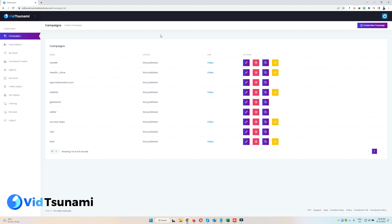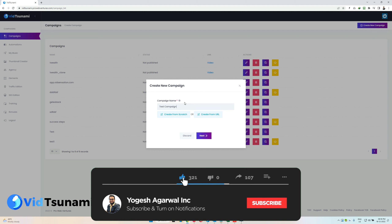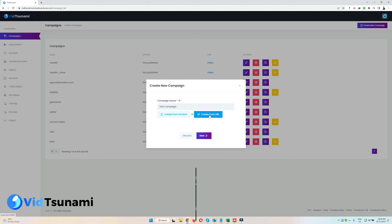To create a campaign, go to the top right corner of the screen and click on 'Create Campaign.' Enter the campaign name — I'll enter 'test campaign.' Now you need to select the mode: you can create from scratch, or you can enter a URL and our system will scrape all the data from that URL and use that content to create videos.